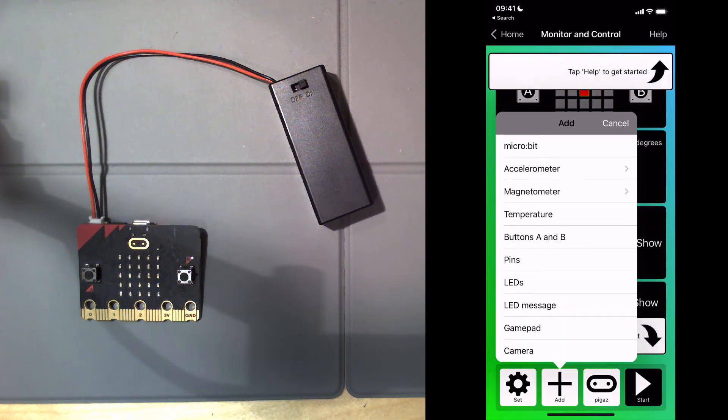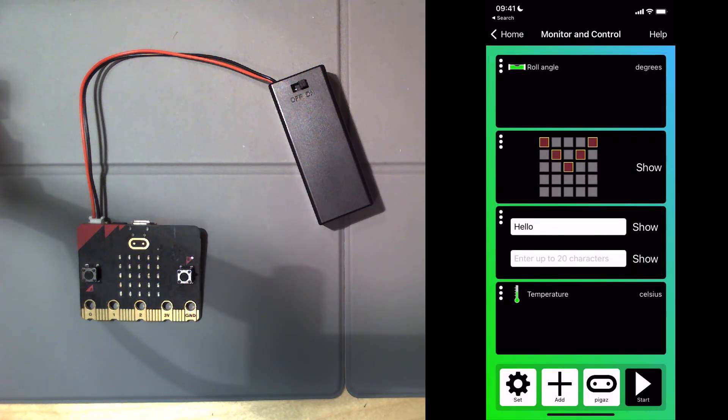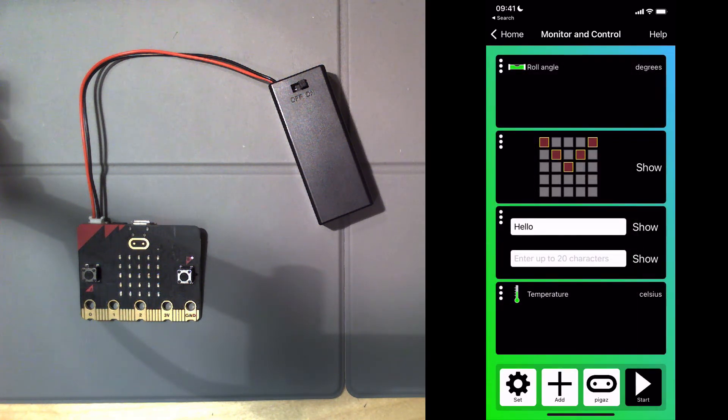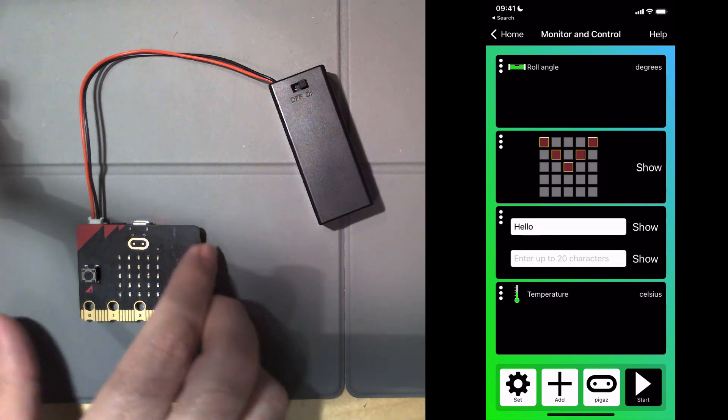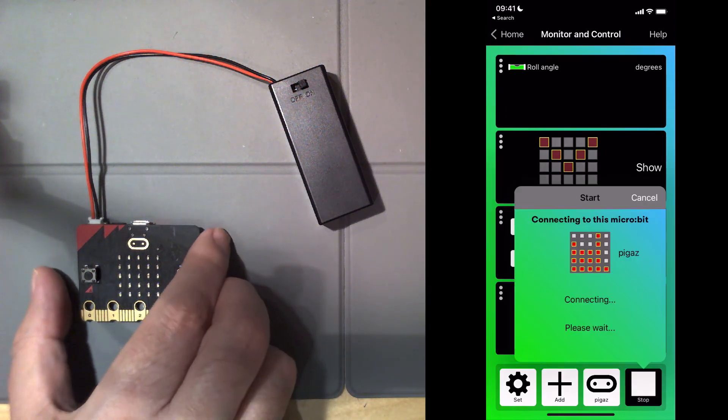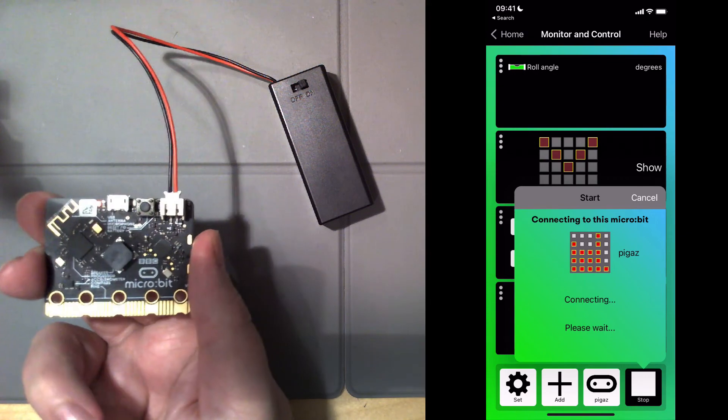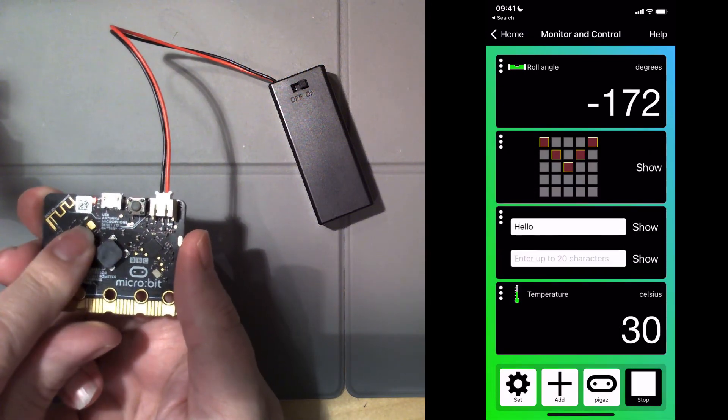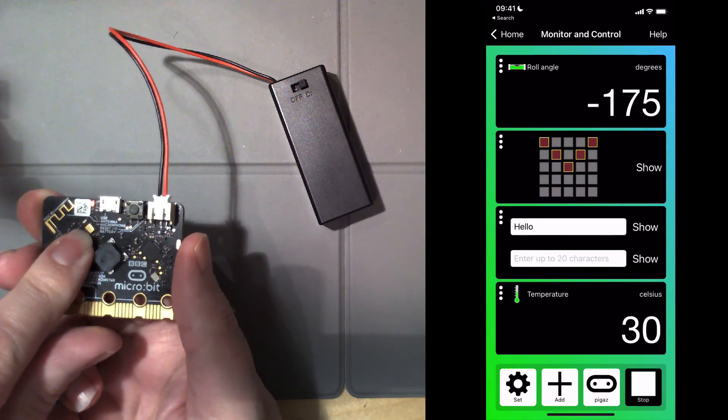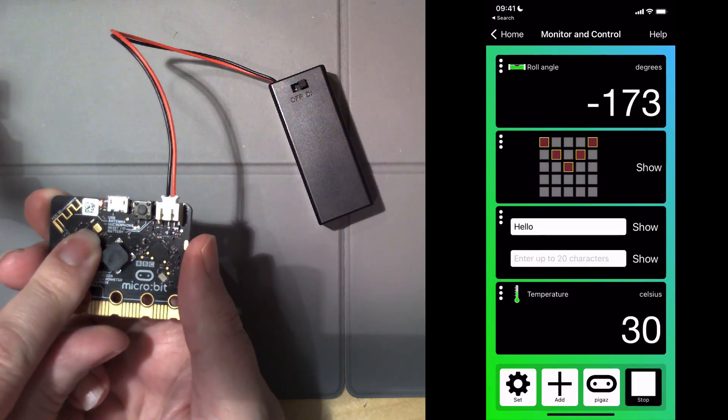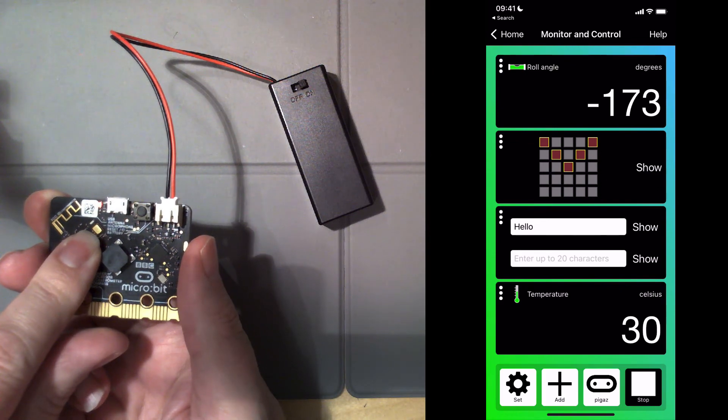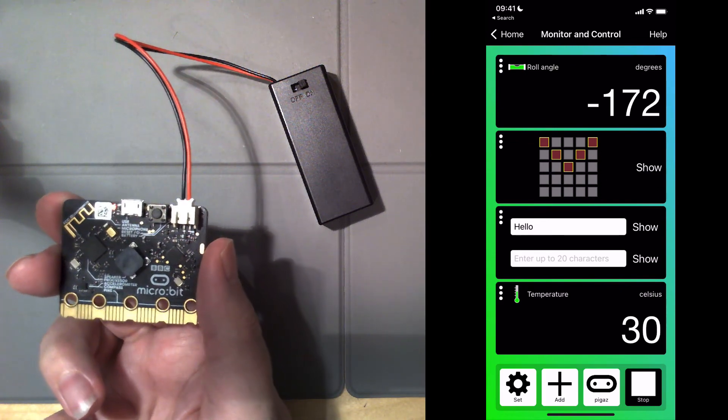Last app that I've added is the temperature app. This is actually the temperature of the processor. To get a real temperature, you need to add a temperature sensor. If I turn it over, the processor is on the left here. It says it's 27 degrees. If I put my finger over it, it's going to warm up just a little bit. It's warmed up to 30 degrees there.